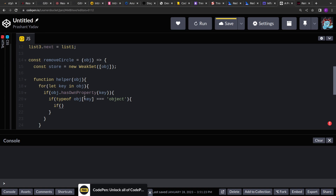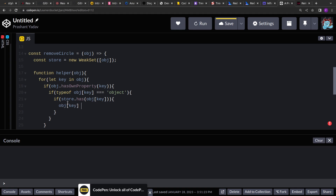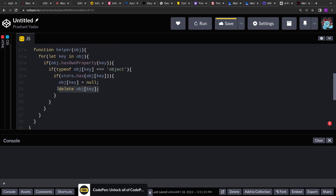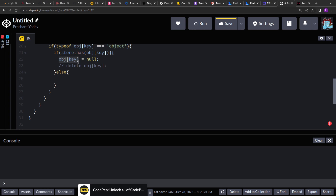Now all we have to do is test if this value is present in the WeakSet or not. If it is present we have to break the circuit. So if store.has(object[key]), we set object[key] to null — either null or delete object[key], either one will work. Otherwise we add the entry in the WeakSet: store.add(object[key]).